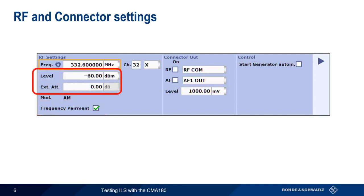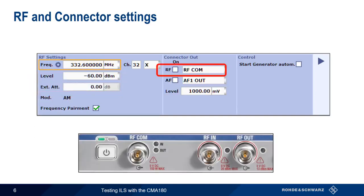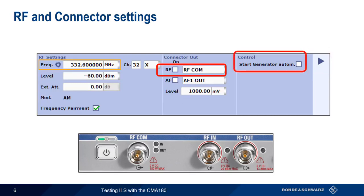Level sets the RF transmit power, and external attenuation values can be entered to compensate for any attenuation in the RF path. Either RF-COM or RF-IN can be used to transmit the localizer or glide slope signals. The generator or play button is used to start signal generation, although enabling start generator automatically will cause signal generation to begin as soon as this tab is opened.